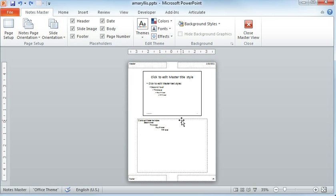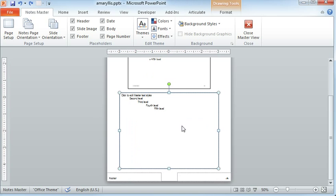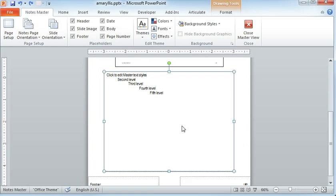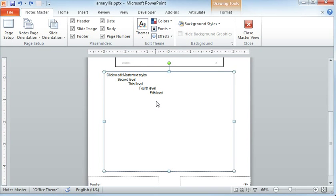If we zoom in here a little bit on the notes part, this allows you to set the attributes for every level of text that you use in your slide notes. So anytime I enter slide notes in my course, they're going to have whatever attributes I've set up here.